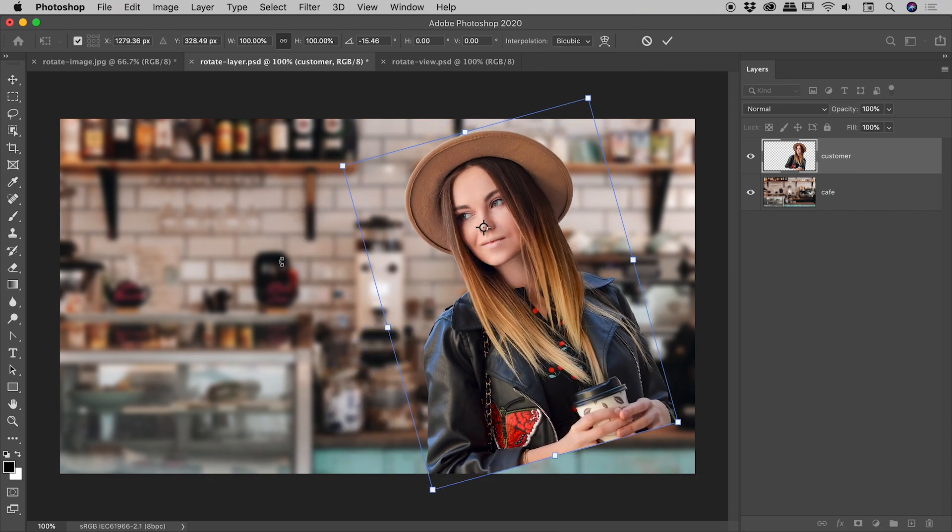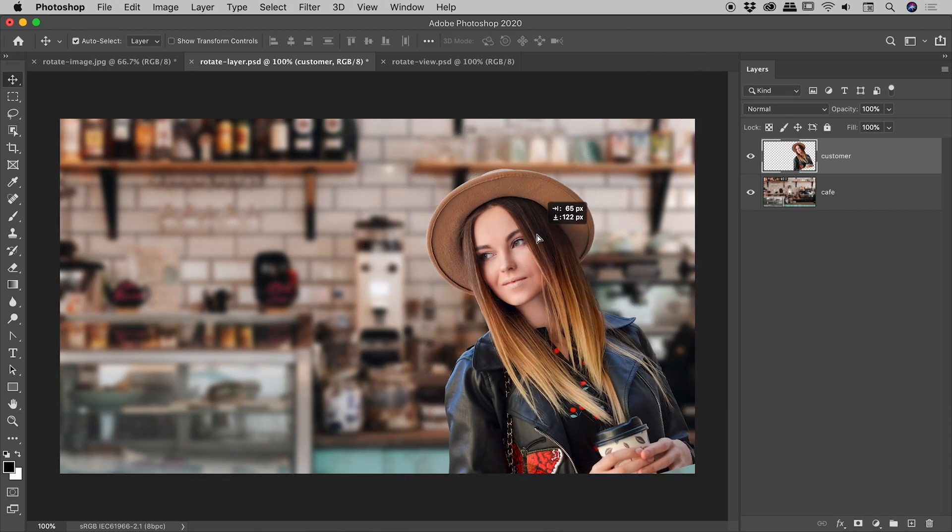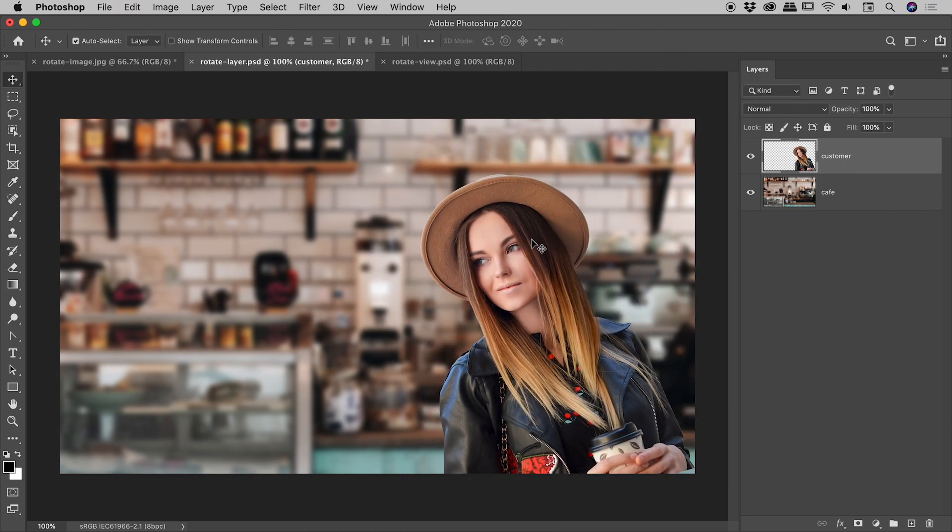Again guys, when we want to commit a transformation, just press enter or return or hit tick mark. And we have now successfully rotated that layer around. So let's jump into our third example just here.